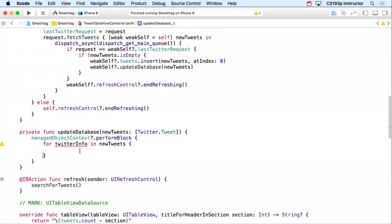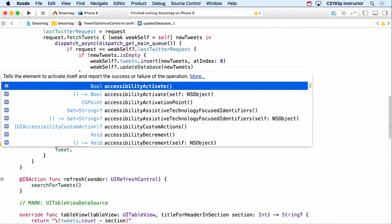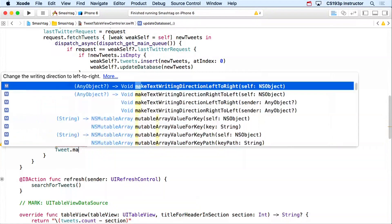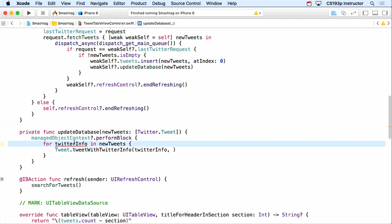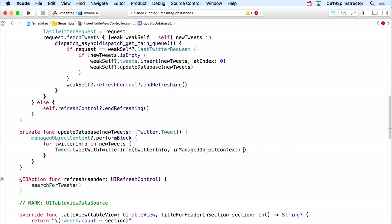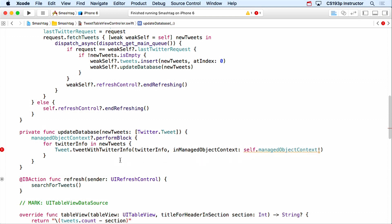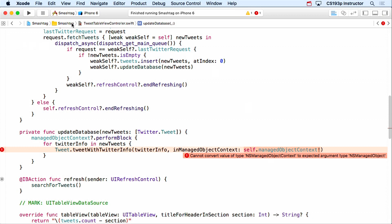If we couldn't find it, we create it: 'if let tweet = NSEntityDescription.insertNewObject(forEntityName: "Tweet", into: context) as? Tweet'. Then set tweet.unique = twitterInfo.id, tweet.text = twitterInfo.text, and tweet.posted = twitterInfo.created. Now for tweet.tweeter, we need to create or find the TwitterUser — this is the same pattern, so I'll write twitterUserWithTwitterInfo in the TwitterUser class.